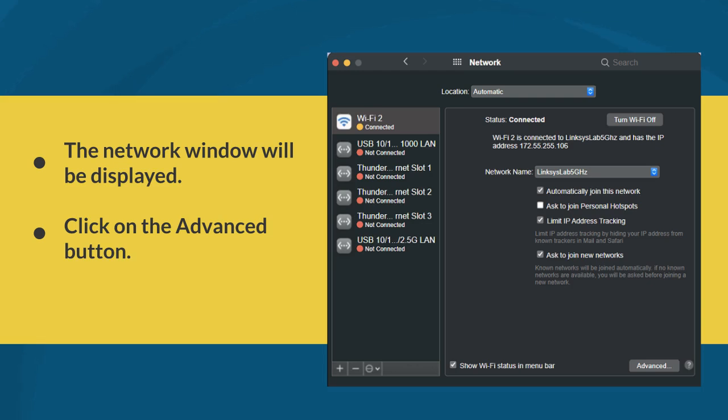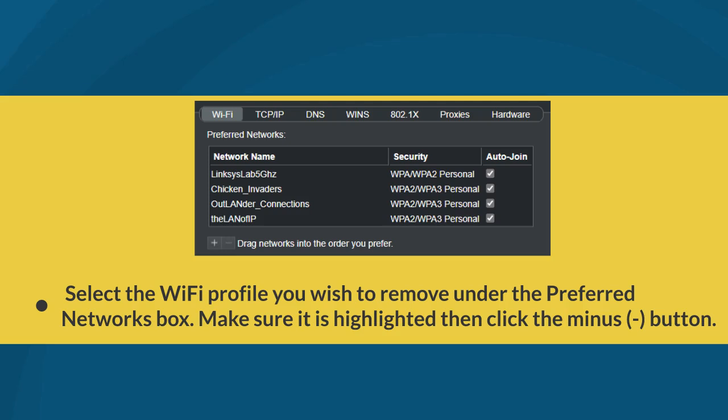The Network window will be displayed. Click on the Advanced button on the lower right section of the screen. Select the Wi-Fi profile you wish to remove under the Preferred Networks box. Make sure it is highlighted, then click the Minus Symbol button.